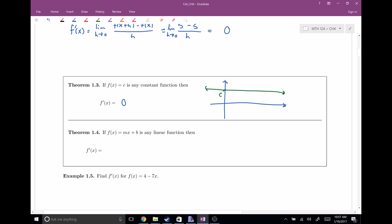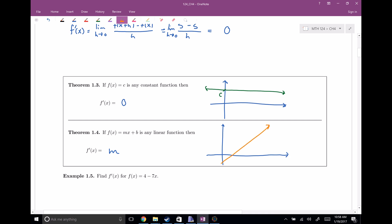Likewise, for any linear function mx plus b, the derivative of any linear function is just equal to m. We're thinking about what the derivative means — it's telling you something about slope at a point. For linear functions, no matter which point you choose, the slope is always the same, always m. So for constant and linear functions, you can calculate these things very quickly.